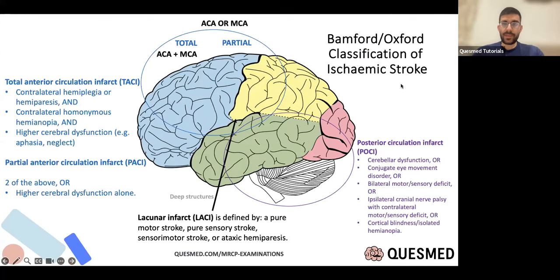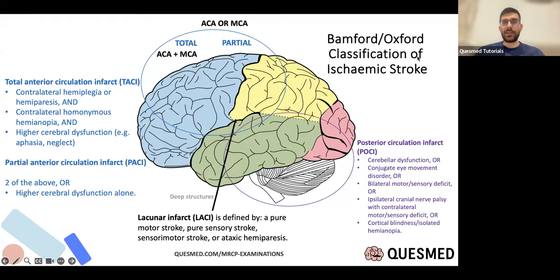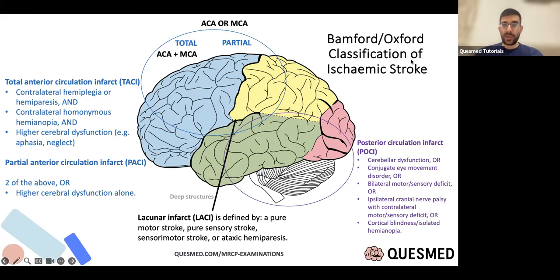To start off, we'll talk about stroke. People get very formal about stroke classification. You've got the Bamford Oxford classification of ischemic stroke, which no one really uses anymore. Really it's about anterior, posterior, and lacunar. In an anterior stroke you get contralateral hemiplegia, hemianopia, or higher cortical dysfunction. In a posterior stroke you'll more often get brainstem signs, eye movement disorders, and cerebellar dysfunction — this helps localize where things are. If someone has just isolated vertigo, it's less likely to be a stroke, but if they have risk factors it's possible.